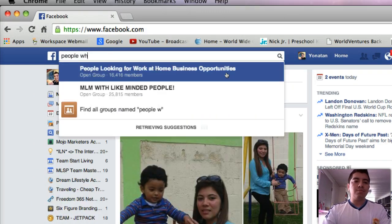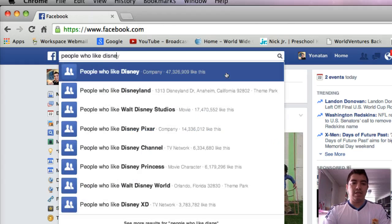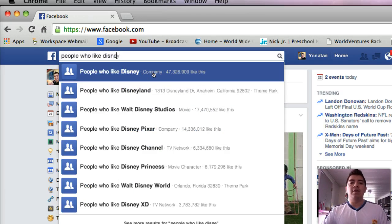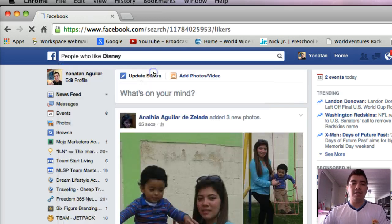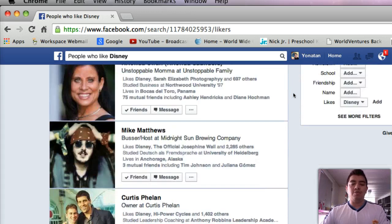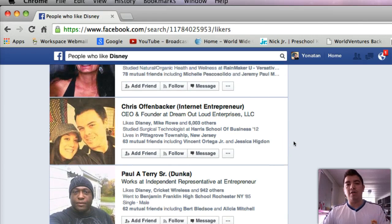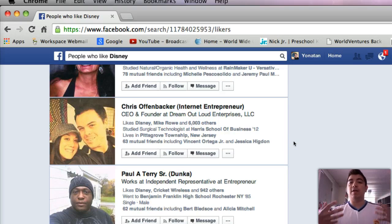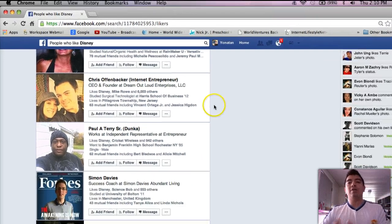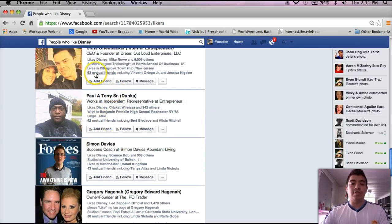For example, people who like Disneyland. So we just put Disney here, and as you can see there are 47 million people that have liked Disney. If you click on that, you're going to see a huge amount of people that actually like Disneyland. Now this is usually going to show you first your friends — the people that are actually connected with you on Facebook or the people that are connected with your friends on Facebook. So all these people right here are people that I do have mutual friends with, as you can see here.